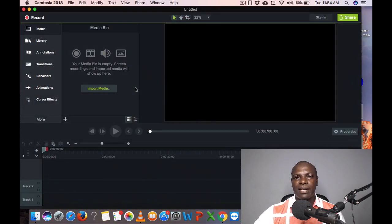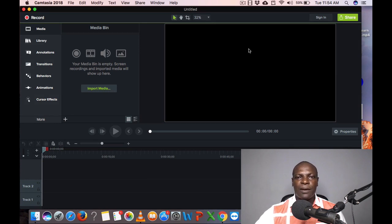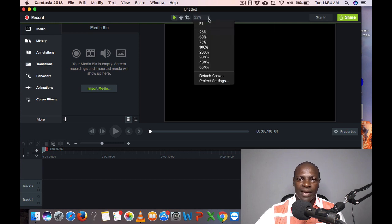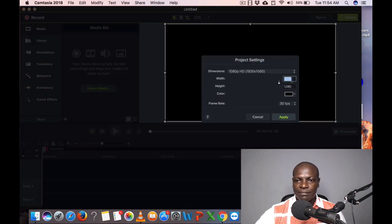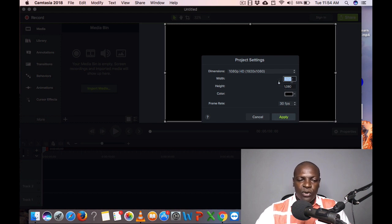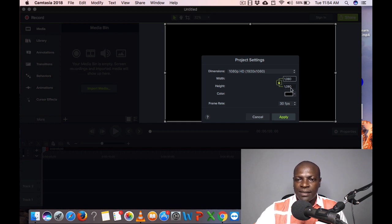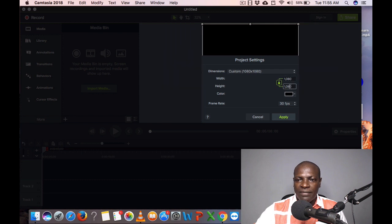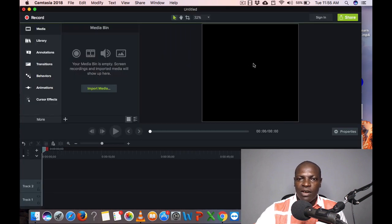Let me click on New Project since I already have my videos ready. The very first thing you do is create your project settings. I'll click up here at the top and click on Project Settings. I'm going to use the Instagram size, which is 1080 by 1080 — that's a square video. Right now it's on 1920 by 1080, which is HD. I'll set it to 1080, click the lock icon to unlock it, and click Apply. You can see it's now a square video.